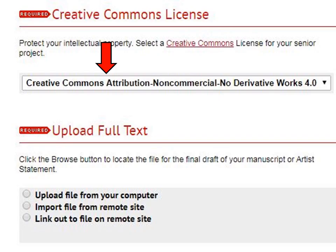Next, you can choose your Creative Commons license. This is the way you protect your intellectual property. We recommend that you use the default setting here, as it is the most protective of your work. The license states that your work cannot be used unless you are given credit, it can only be used for non-commercial purposes, and it cannot be changed in any way.